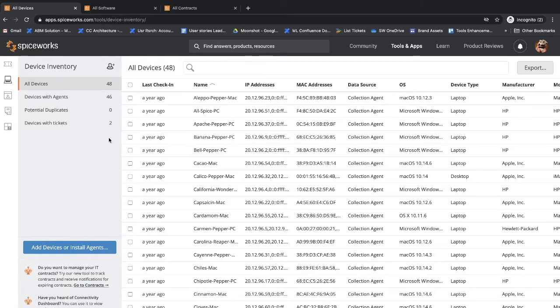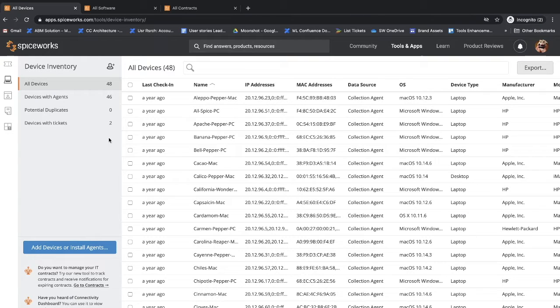Hi everyone, my name is Stephanie and I'm a user experience designer at Spiceworks Ziff Davis. I'm here to give you a very brief overview of Inventory Online and Connectivity Dashboard.